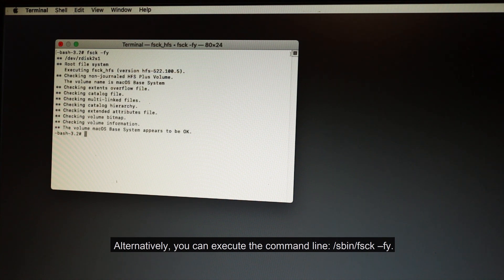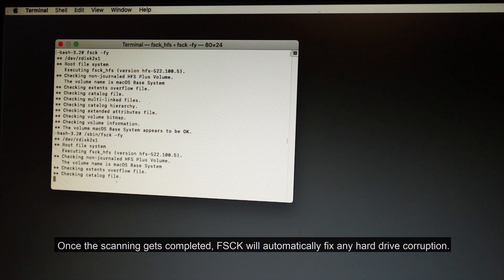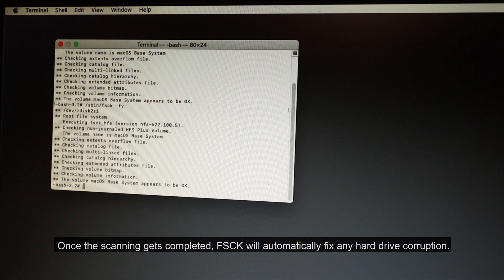Alternatively, you can execute the command line: /sbin/fsck -fy. Once the scanning gets completed, FSCK will automatically fix any hard drive corruption.